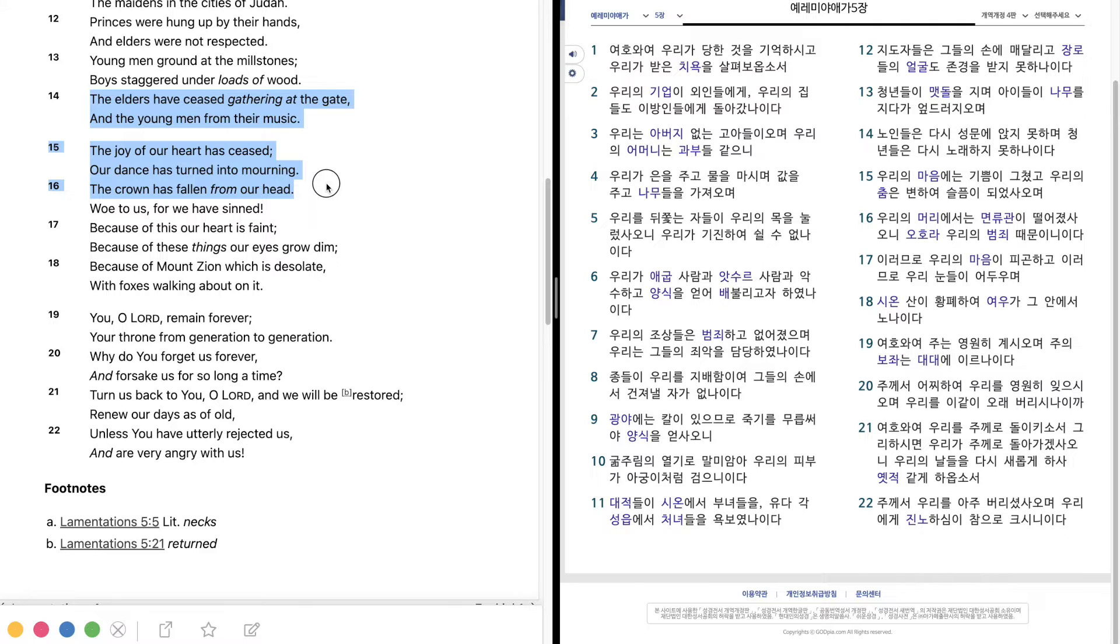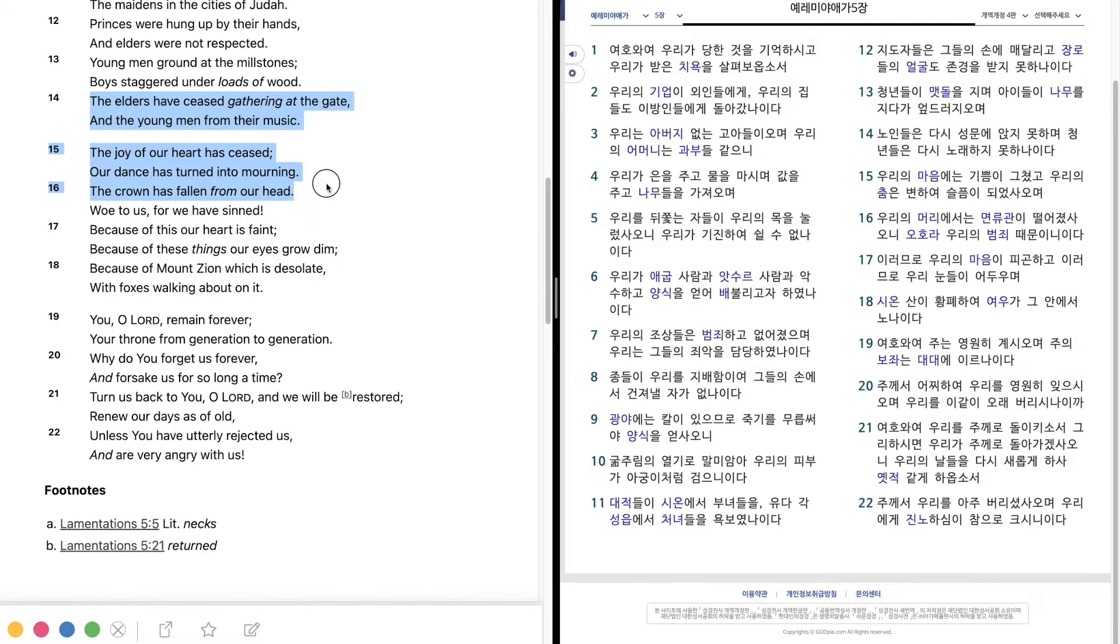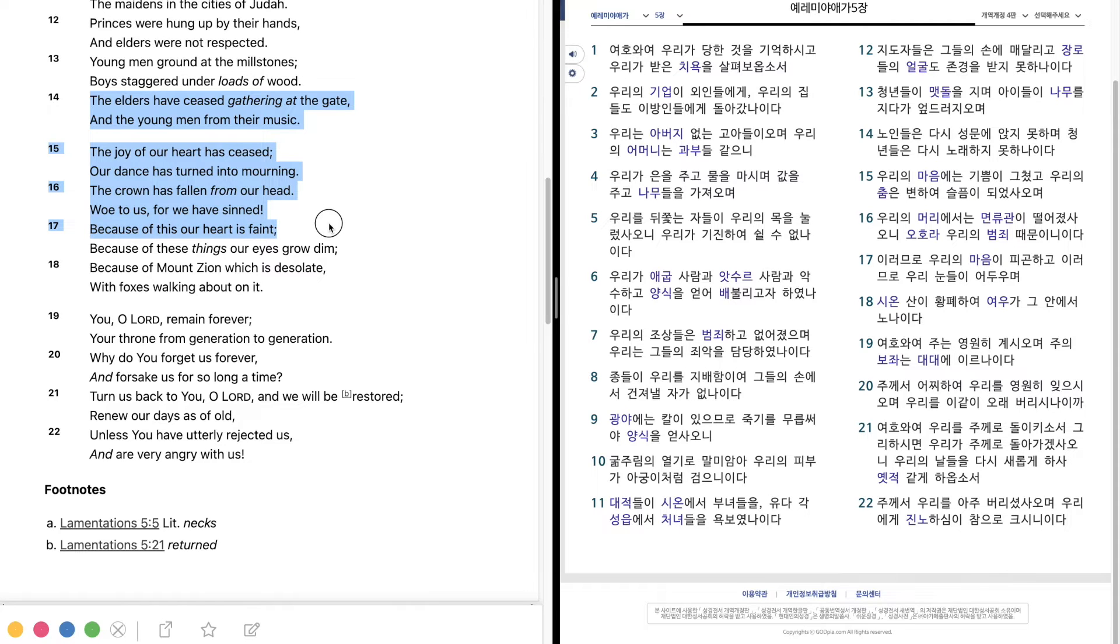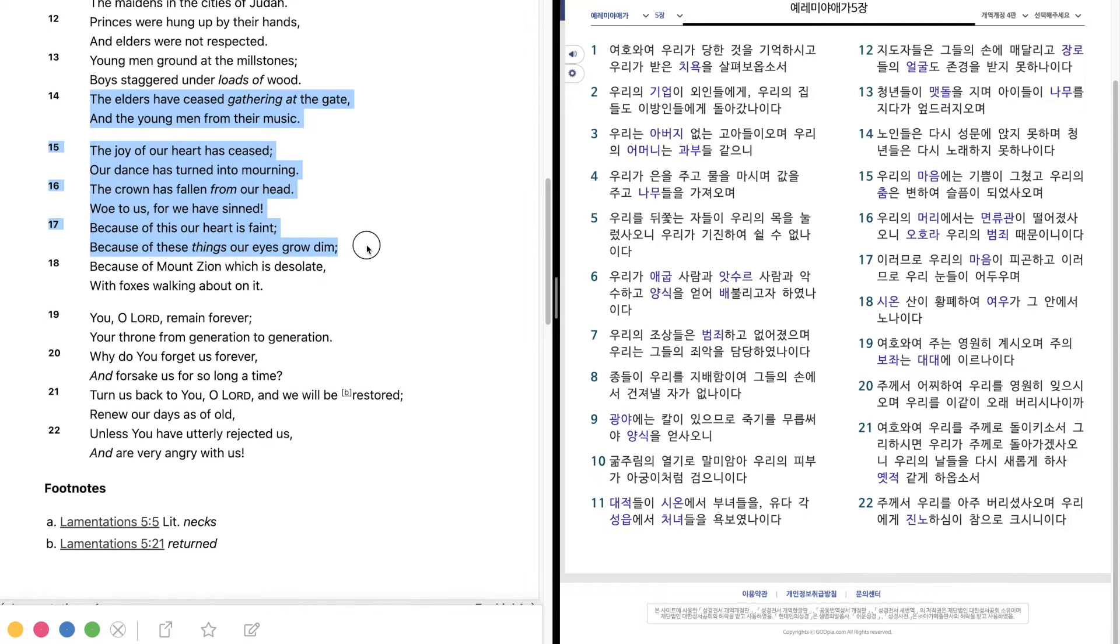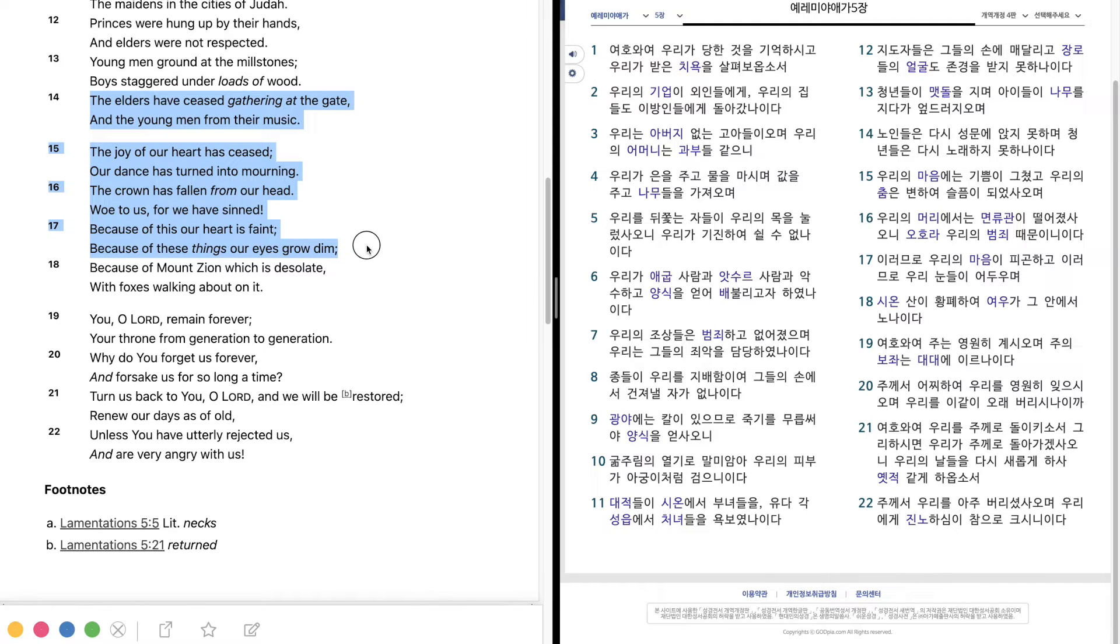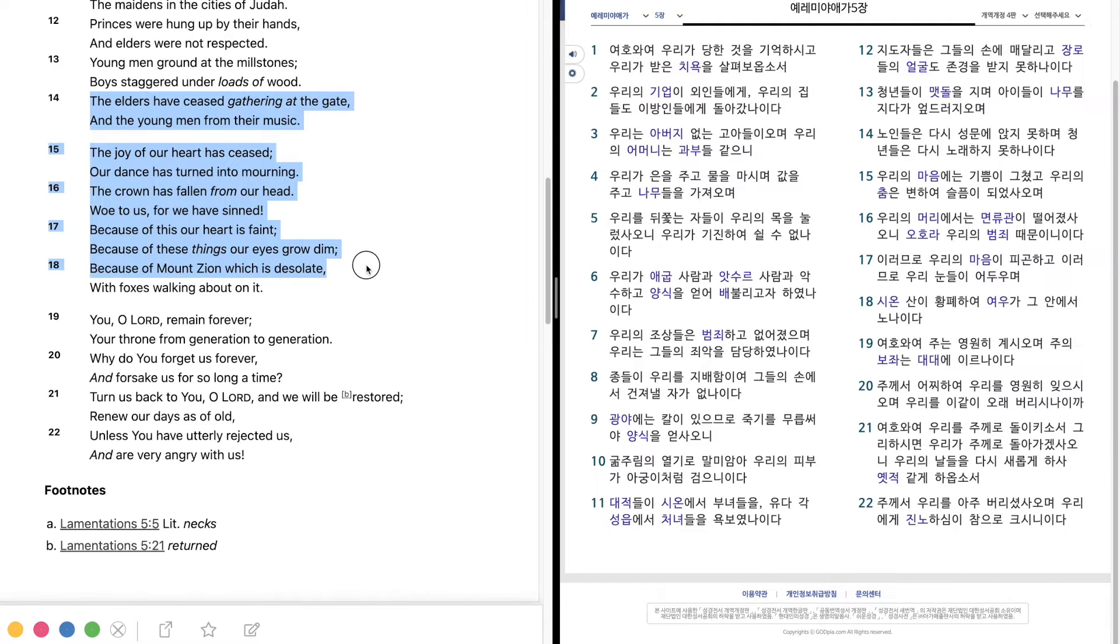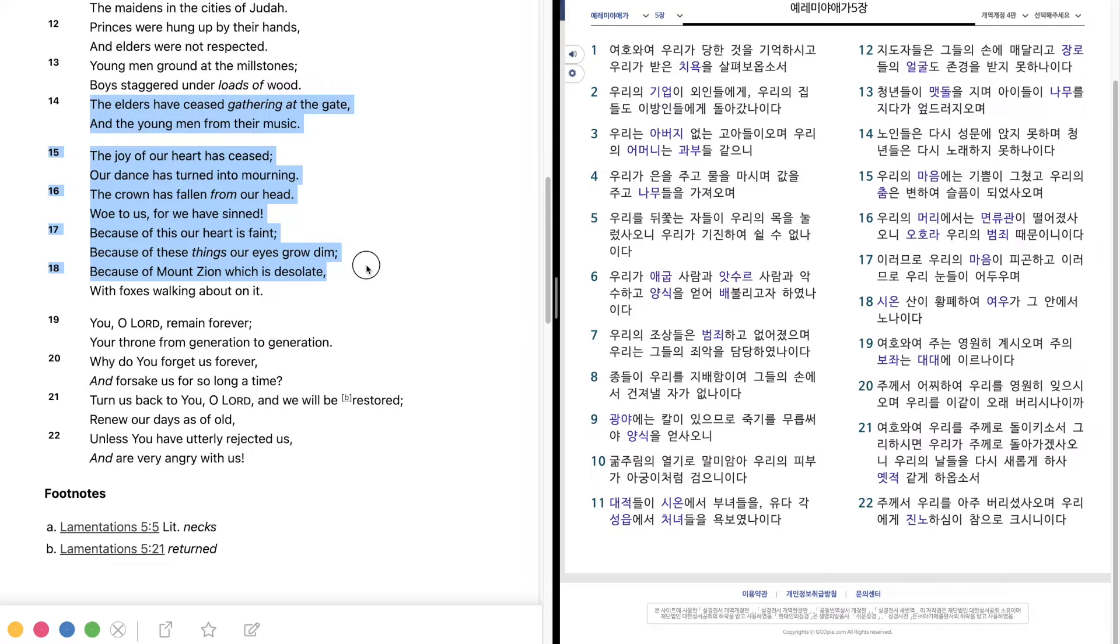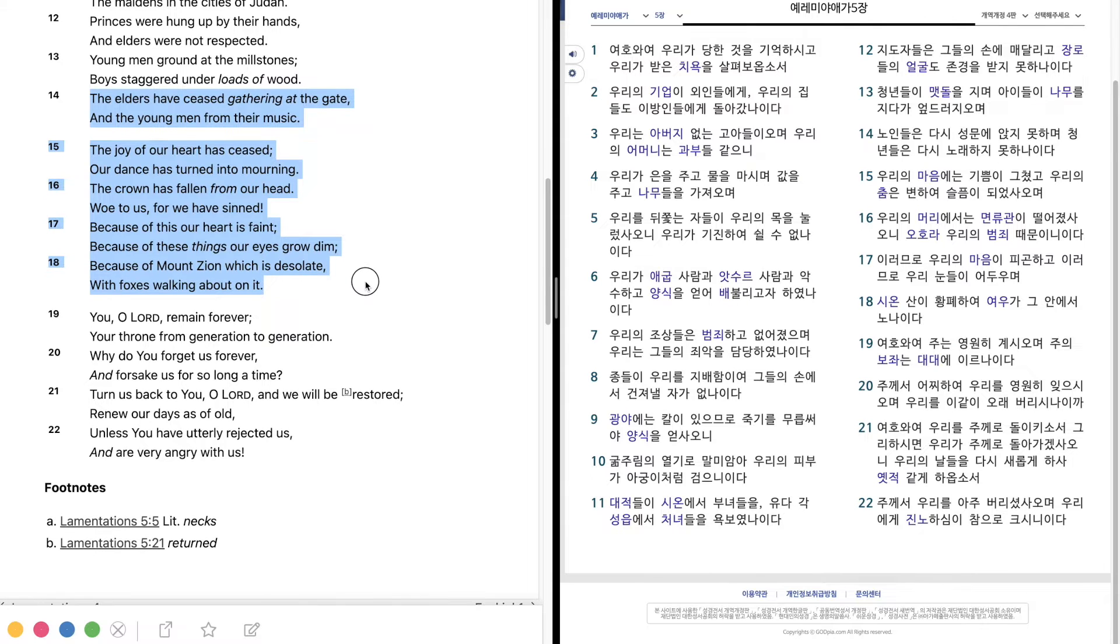The crown has fallen from our head. Woe to us, for we have sinned. Because of this our heart is faint. Because of these things our eyes grow dim. Because of Mount Zion, which is desolate, with foxes walking about on it.